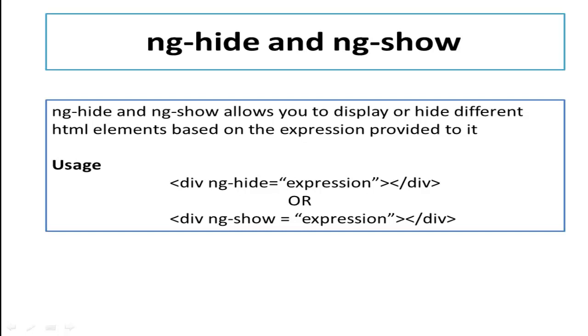The great thing about these directives is that we don't have to do any of the showing or hiding ourselves with CSS or Javascript. It will all be handled by Angular itself.